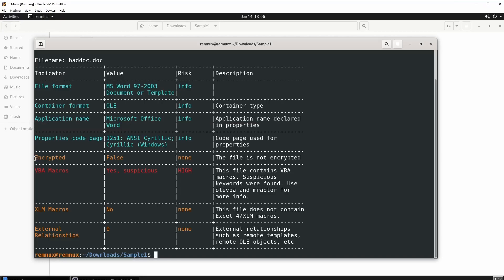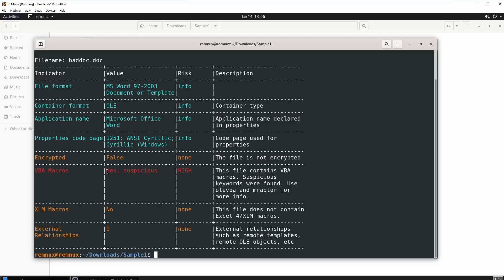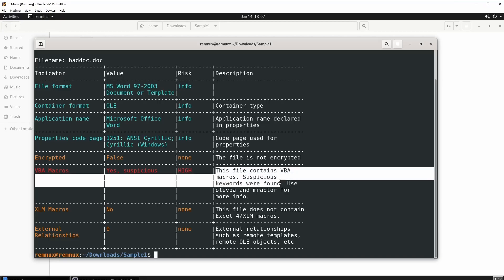Right here it gets really important. We have encrypted and it says false — meaning the document is not encrypted. Then we have risk: none. The description says the file is not encrypted, which is a good thing. But going down to the next one, it's in red, and it's literally telling us VBA macros are present and says they are suspicious. The risk is high, and the description says this file contains VBA macros and suspicious keywords were found. So that is really bad.